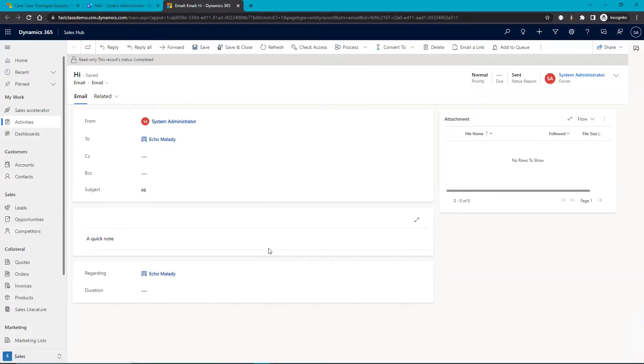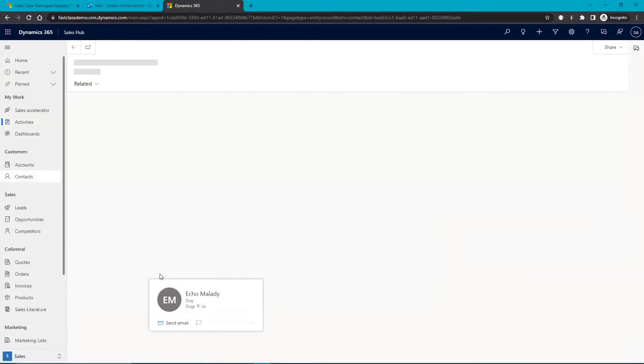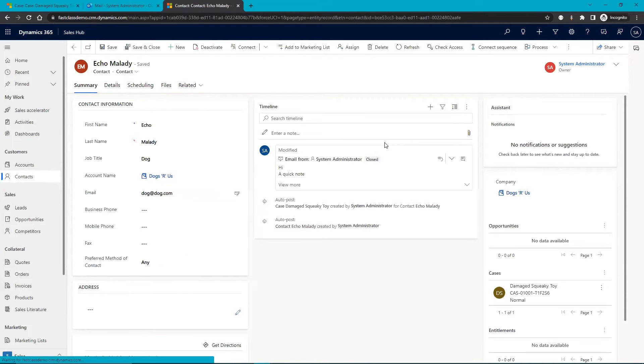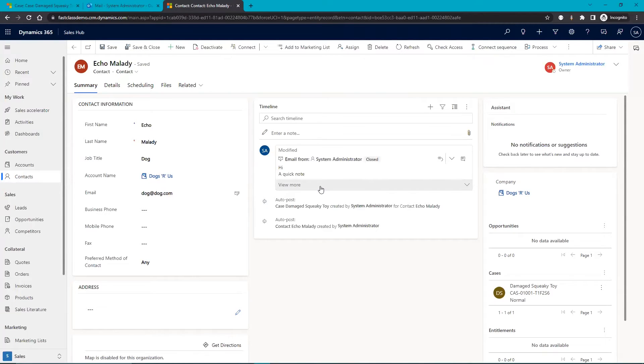Here's that email and here's that regarding that contact, and you can see that that email has shown up in the timeline here. So now anyone who is working with Echo going forward knows that we have exchanged emails at this point.